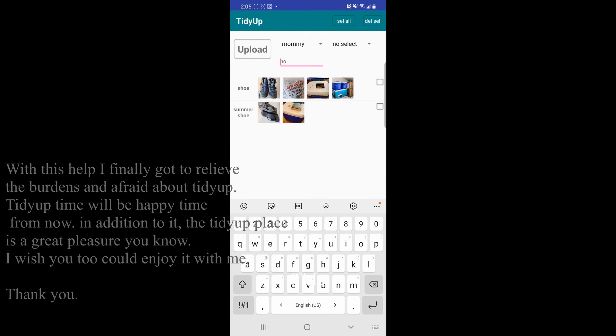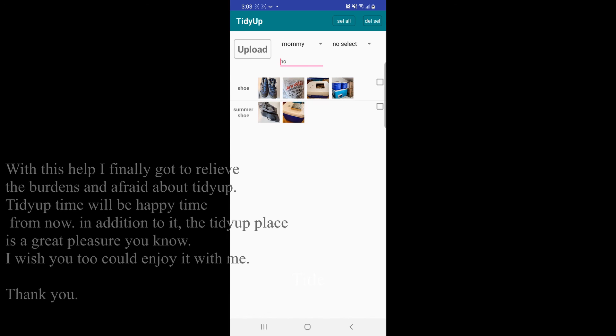With this help, I finally got to relieve the burdens and afraid about tidy up. Tidy up time will be happy time from now. In addition to it, the tidy up place is a great pleasure, you know. I wish you could enjoy it with me. Thank you.